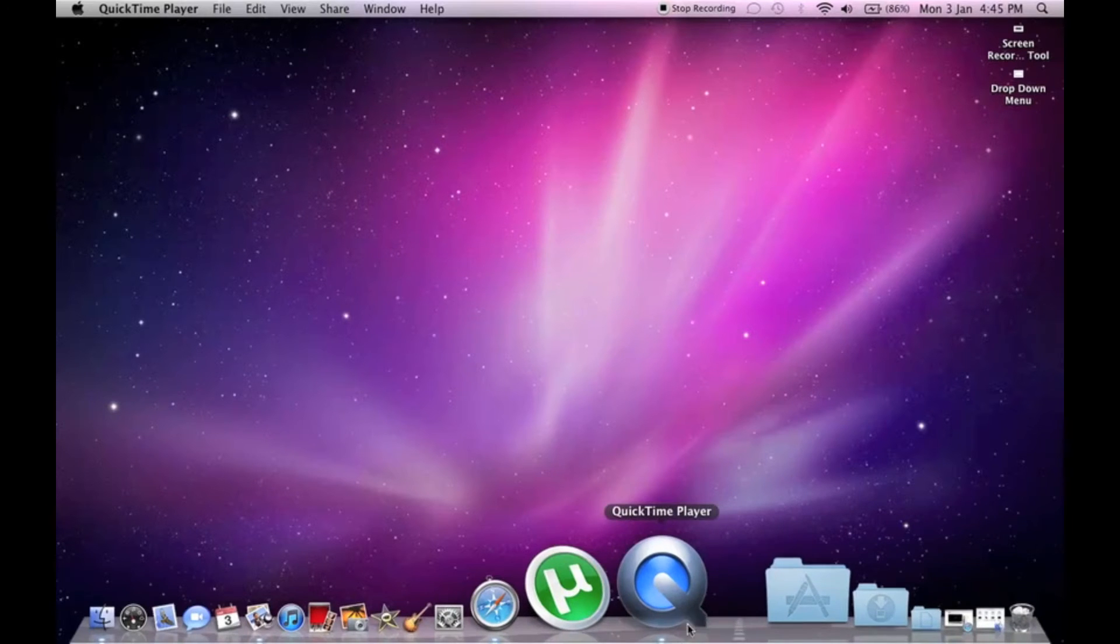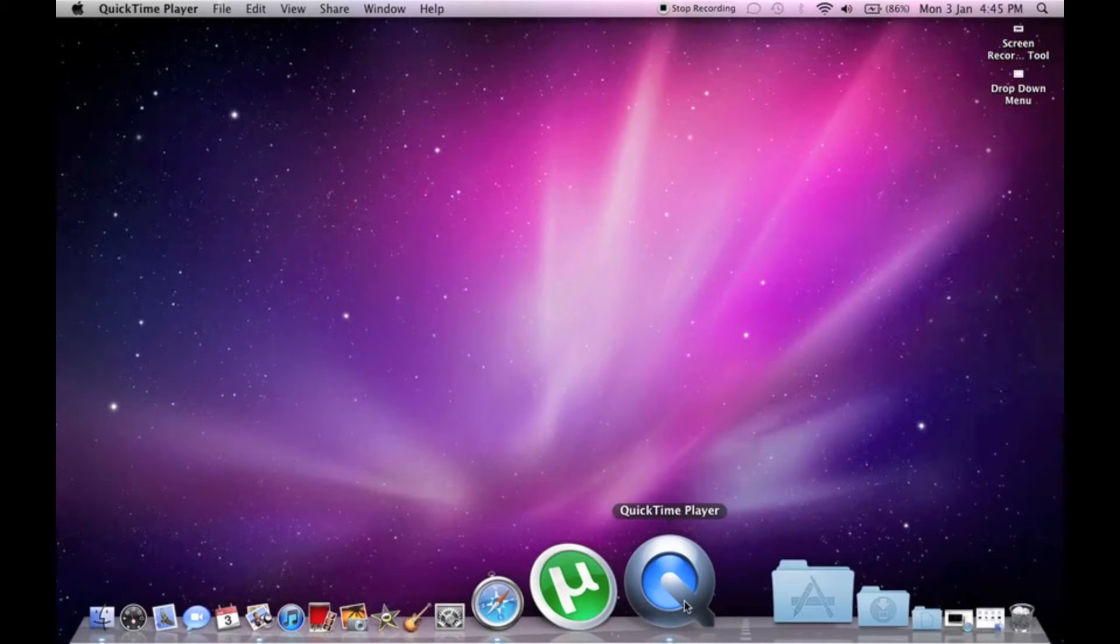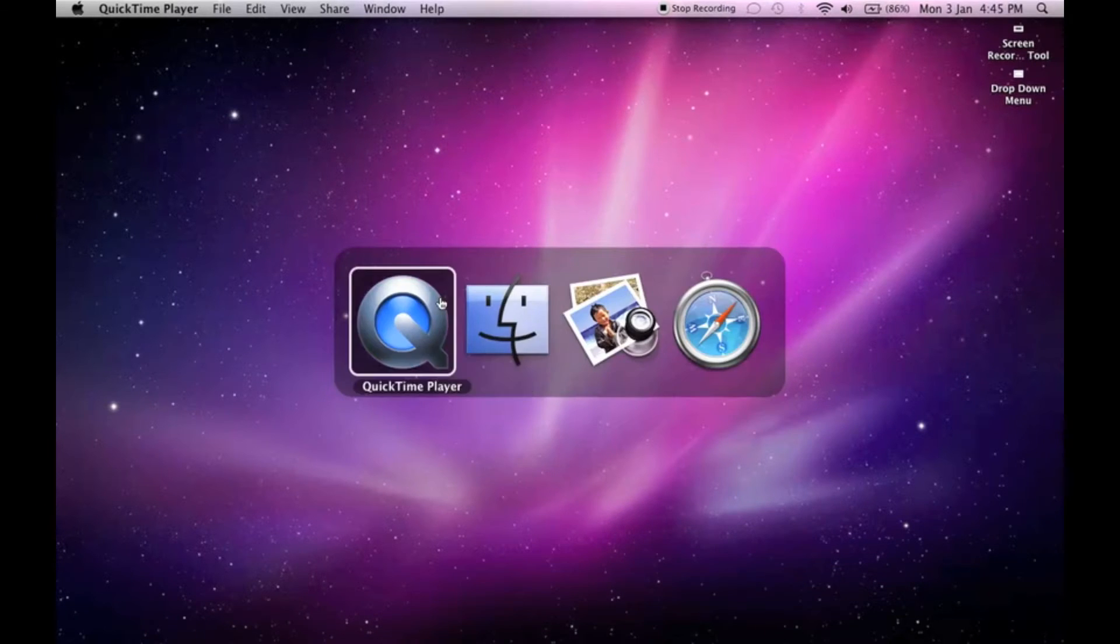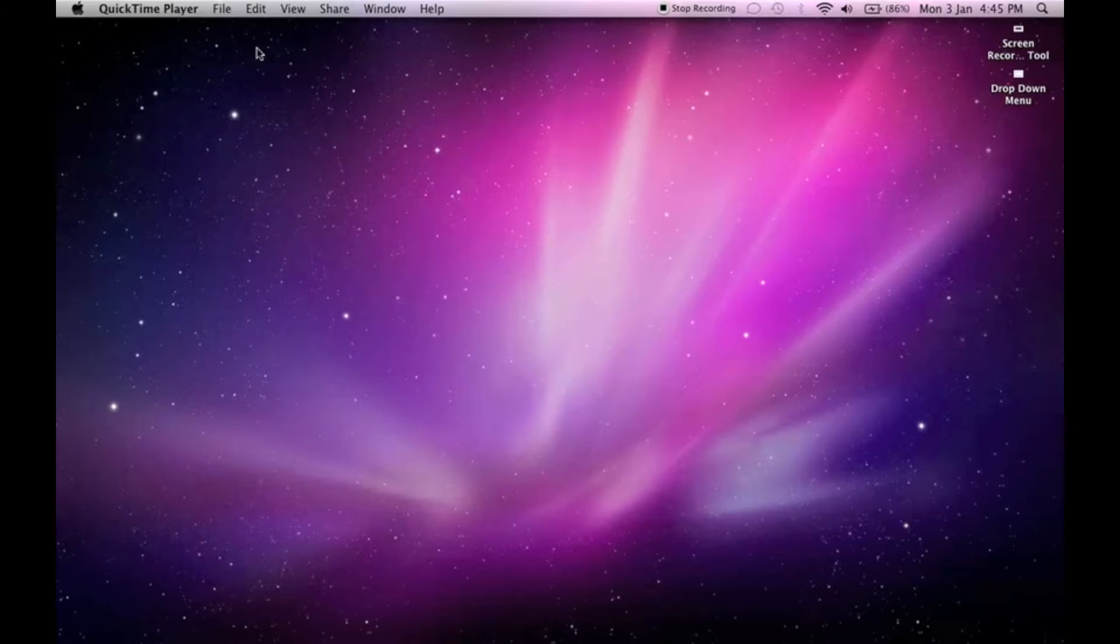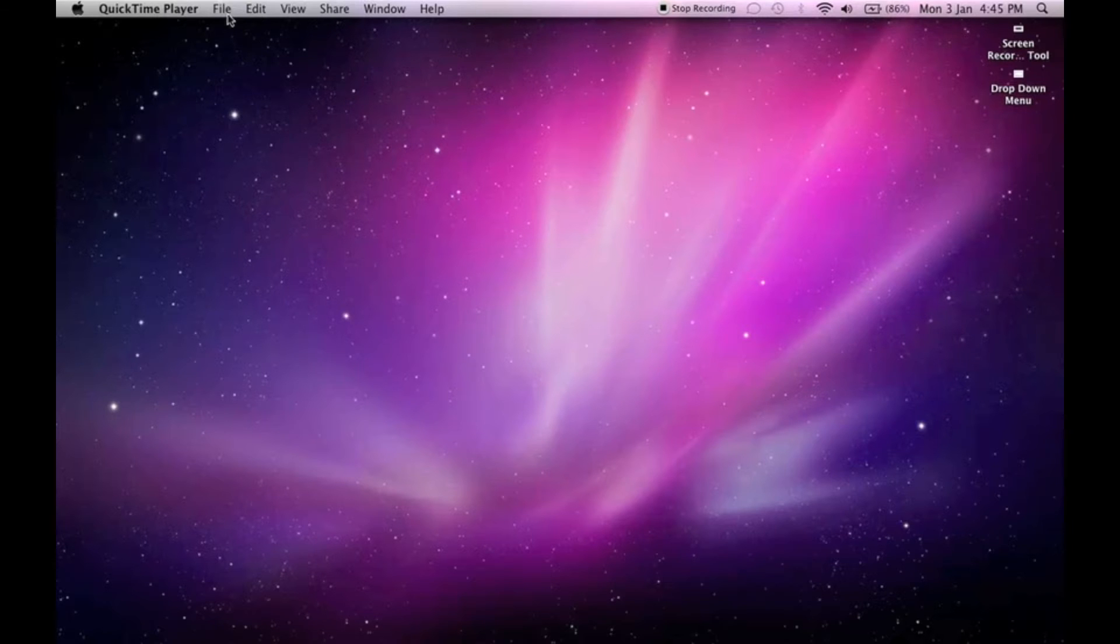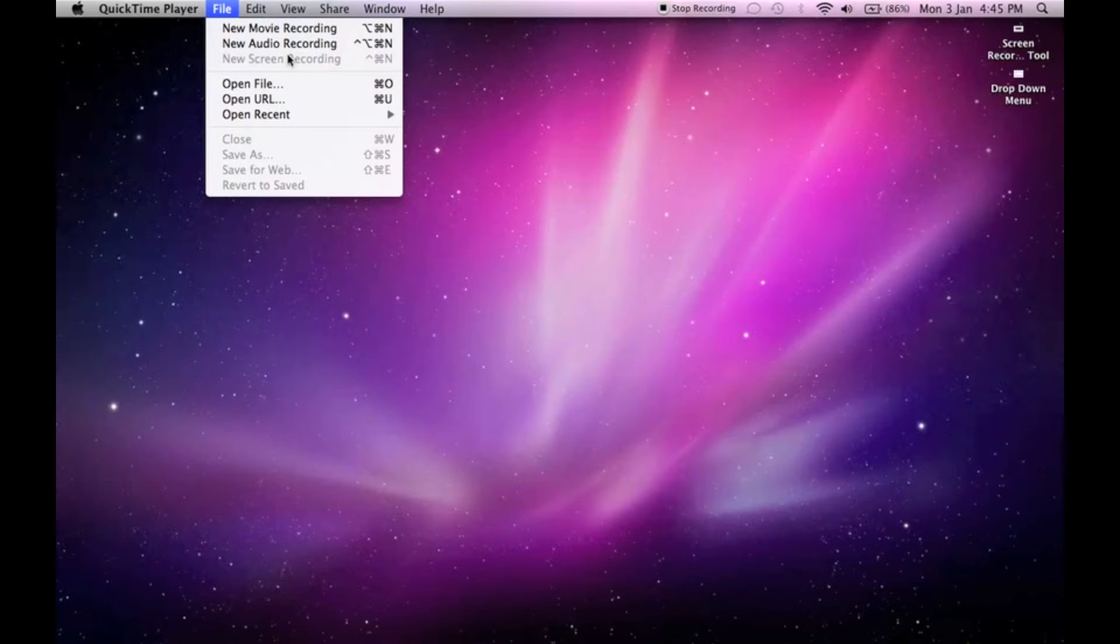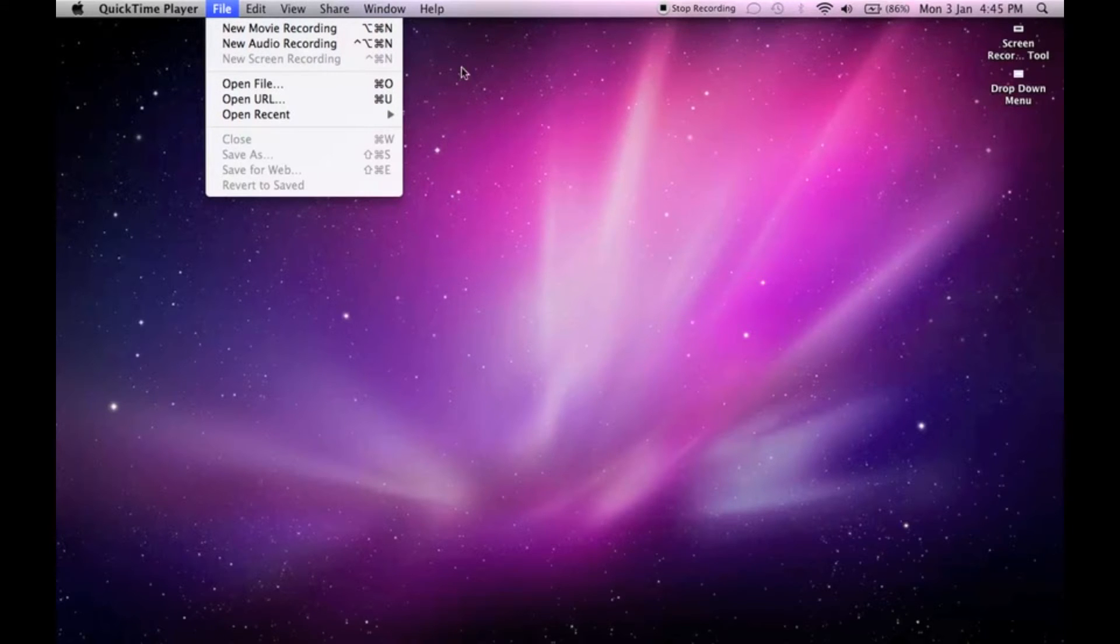Once you've selected QuickTime Player, you'll find the screen recorder in the file menu. It's here but not highlighted. I won't be able to click it because I'm actually using it to record this video.